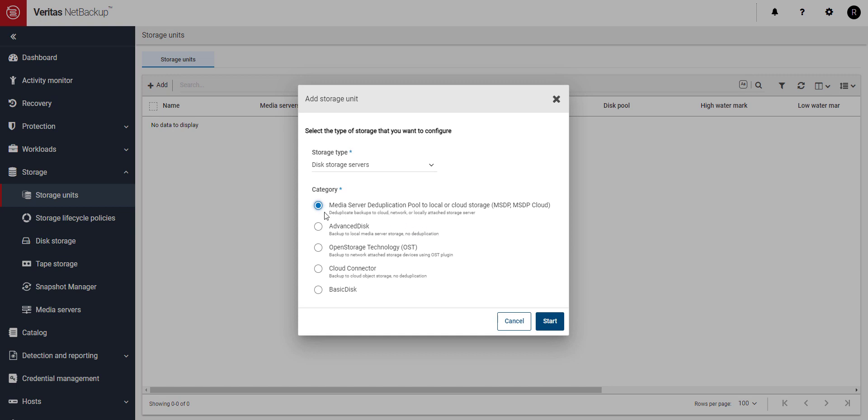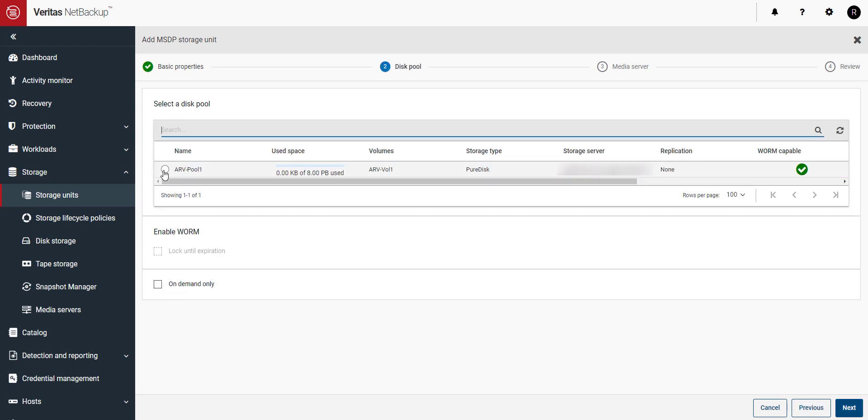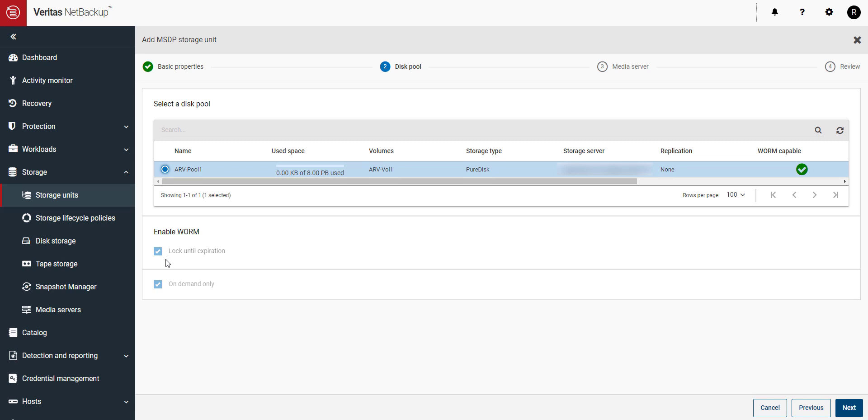Select Media Server Deduplication Pool to Local or Cloud Storage. Give the storage unit a name. Select the disk pool we just created. Notice when we select our new disk pool, the Enable Worm setting is letting us know immutability has been set.